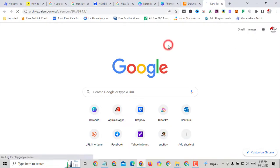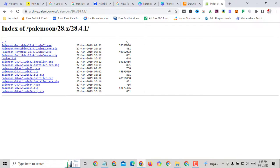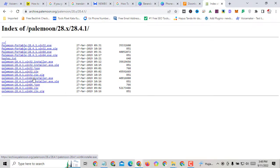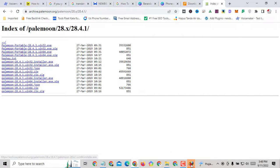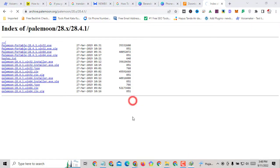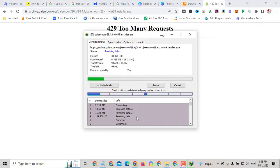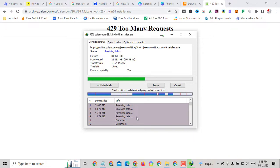First you must download, or you can install macros and install a MacBook. Then paste the machine and install a mouse.